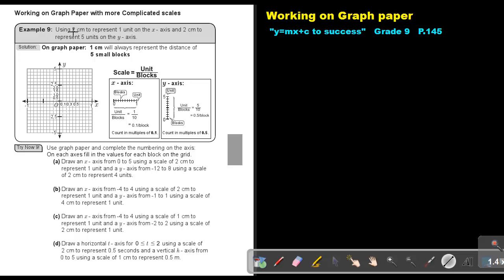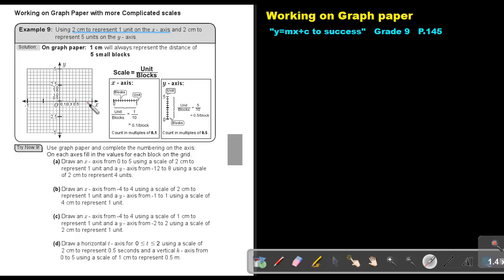Let's start with the x-axis: using 2 cm to represent 1 unit on the x-axis. If you count, 5 small blocks will be exactly 1 cm. You can use your ruler — take a normal graph paper, measure 5 small blocks and see if you get 1 cm. So 10 small blocks will be 2 cm, and I must write 1. To work out the scale of the x-axis, I take the first unit, which is 1, and count the amount of small blocks — in this case, 10. Then I divide: 1 divided by 10 equals 0.1.